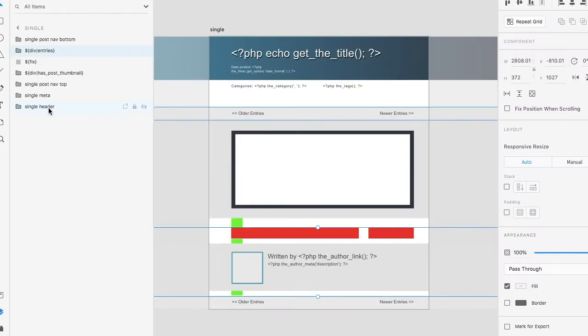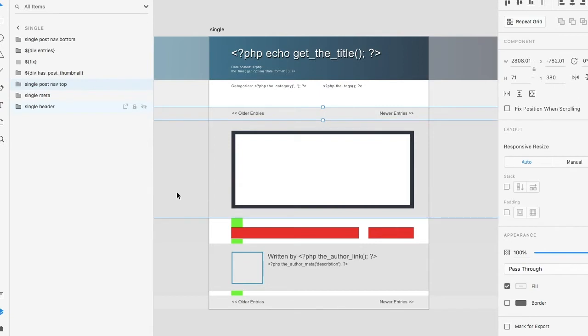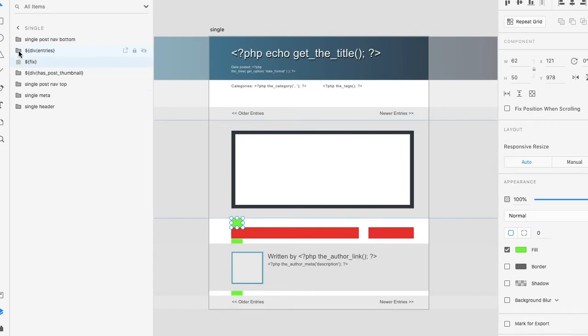Let's actually take a look at the design. You'll see that we have our header section, we have a meta, we have a post navigation for the top, we have our thumbnail, we have a fix, and we have our entries.